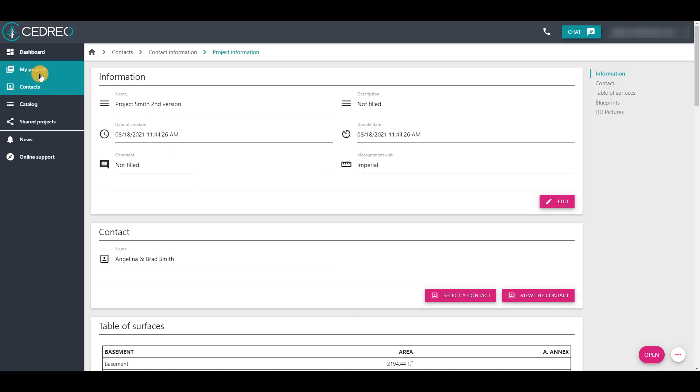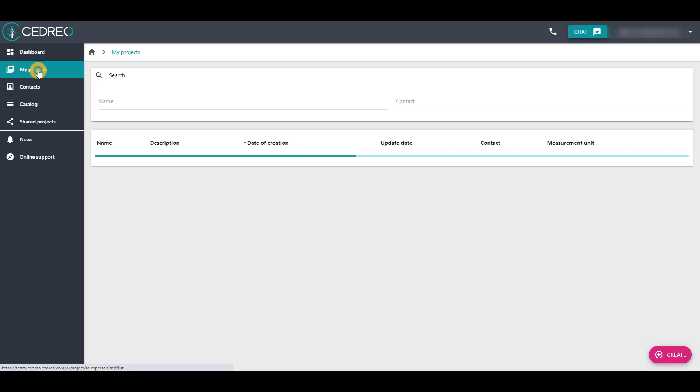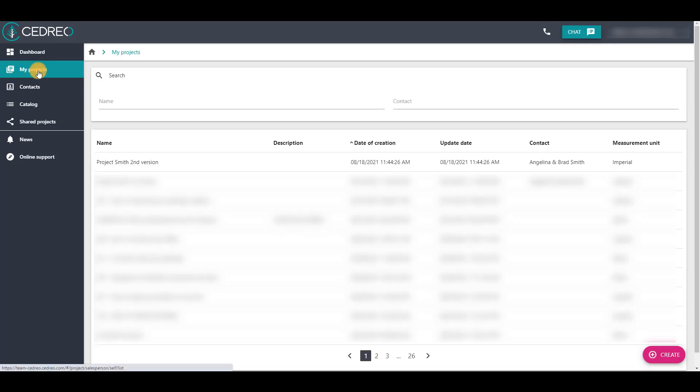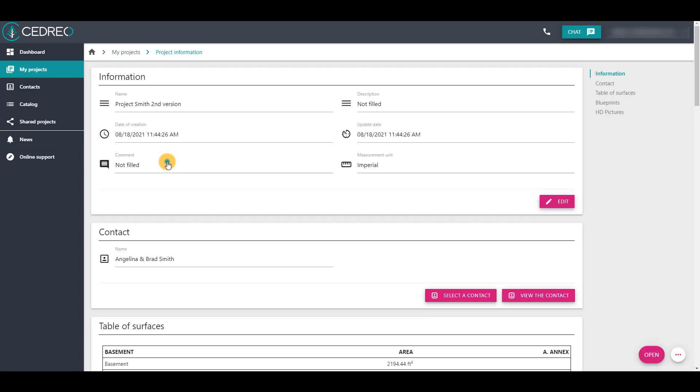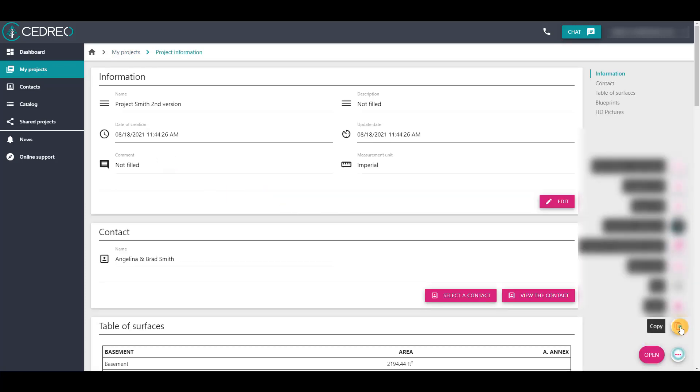If you want to use the other method, you need to copy from my projects and not from the contacts file. You will then follow the same steps as before to copy the project.